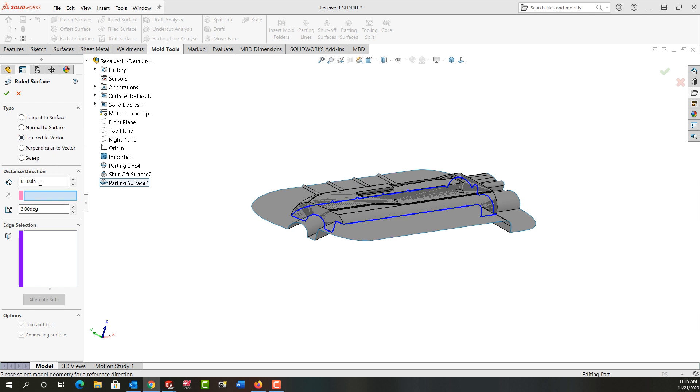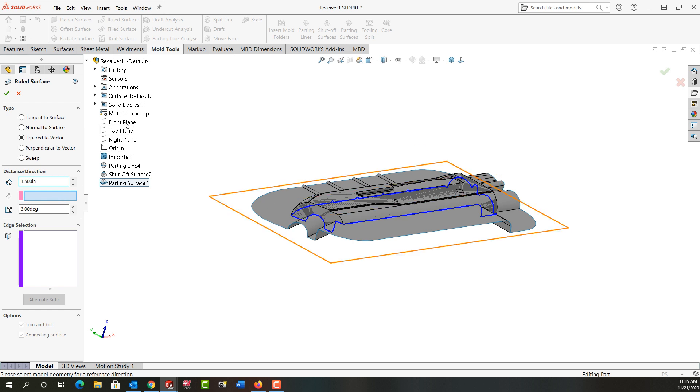Its length is going to be 1.5 inches. I'm going to add three degree taper and that three degrees will be relative to the front plane.